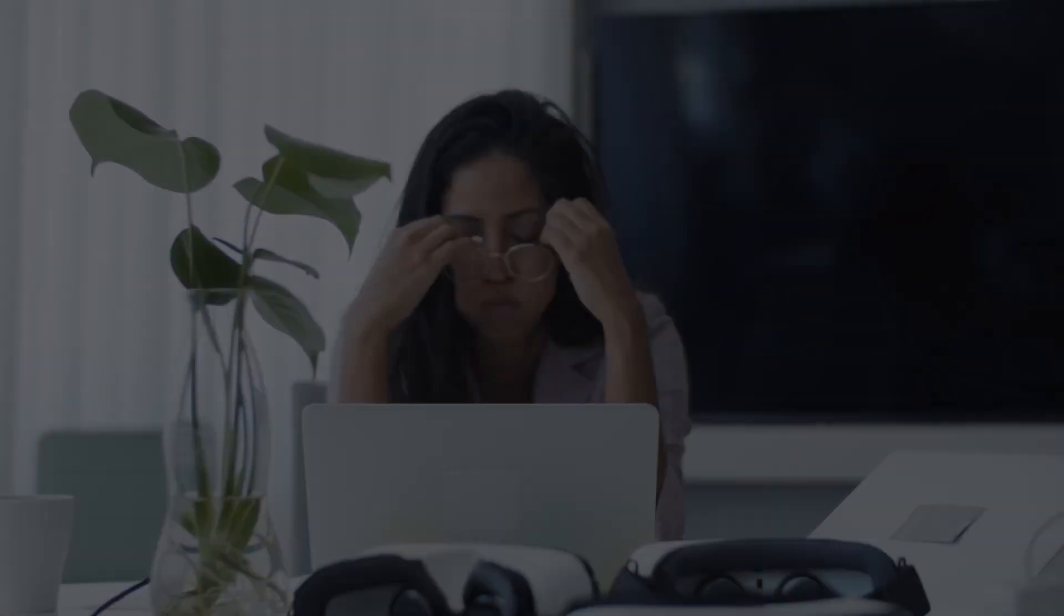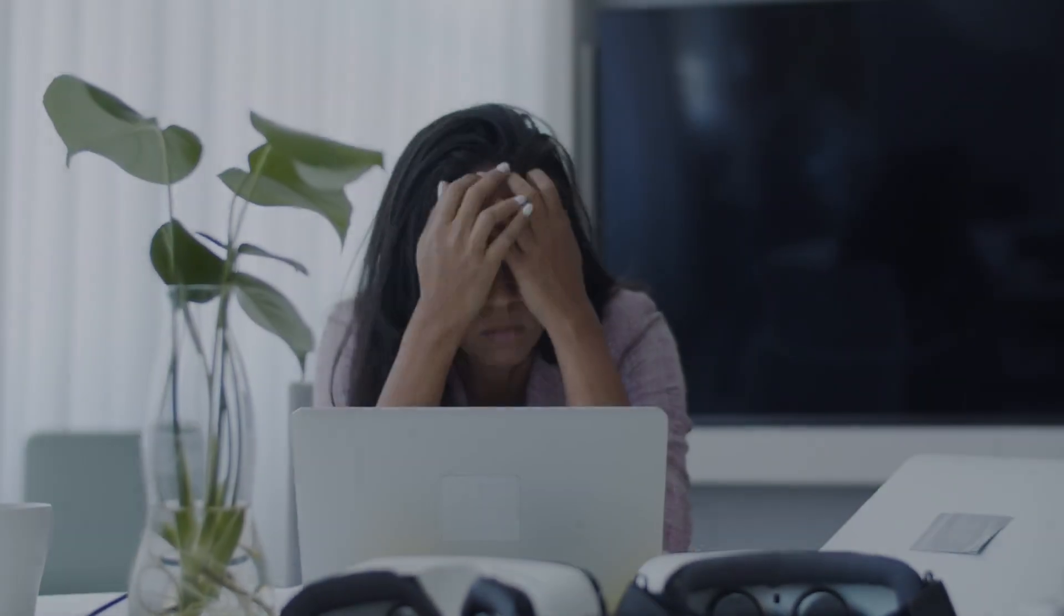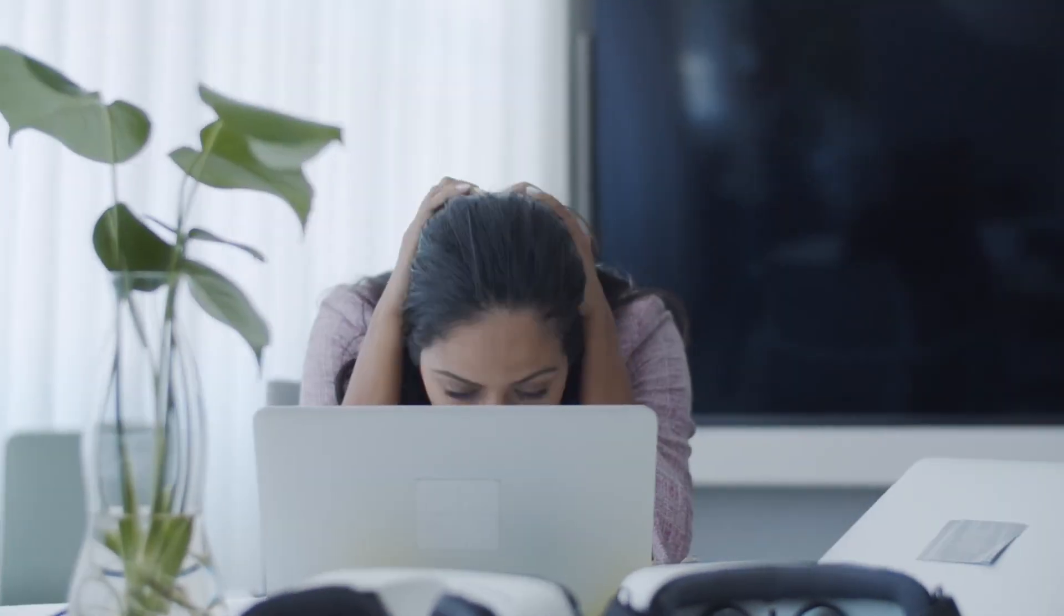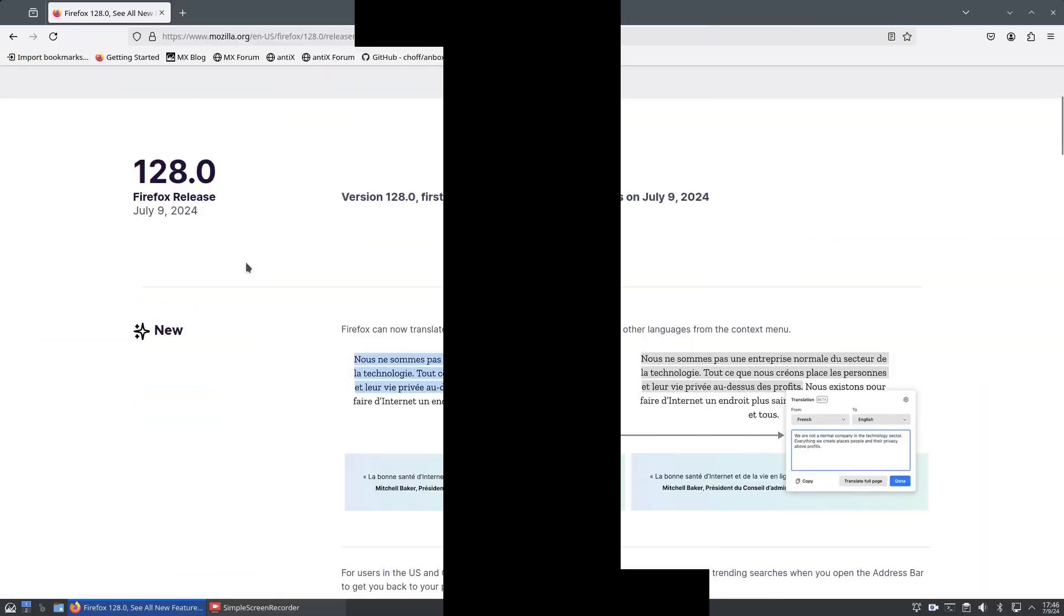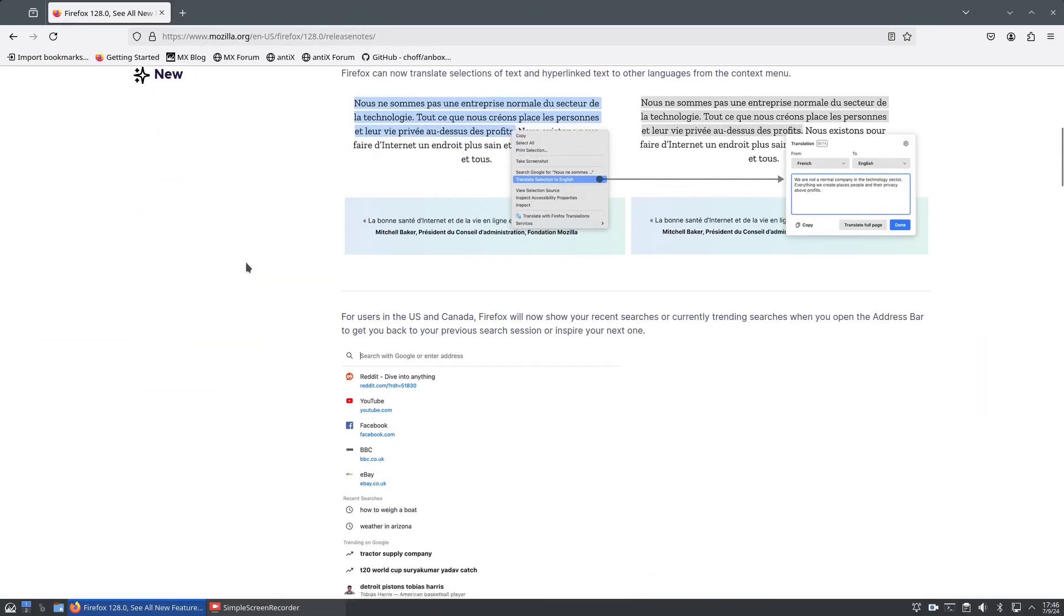And the fourth option. Now the fourth option I can't show you, and this is why I've put three and a half cool new features for Firefox, because this feature isn't available outside the US and Canada. All I can do is show you the Firefox version 128 release notes.